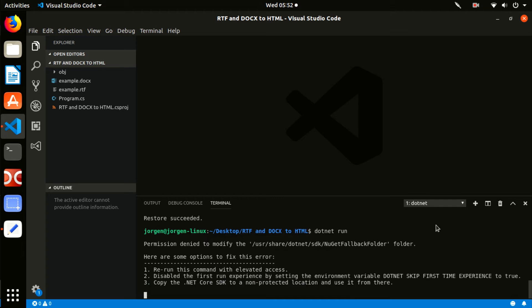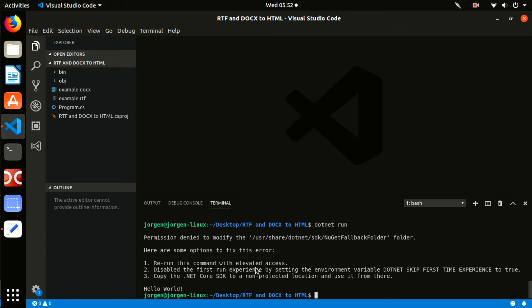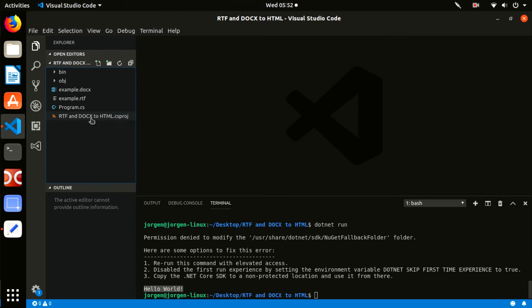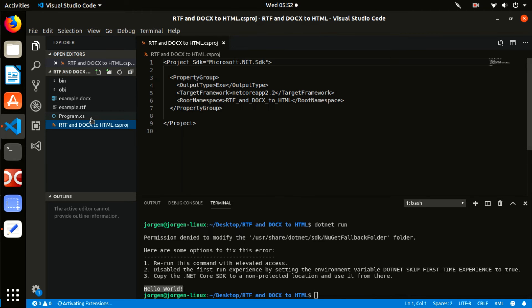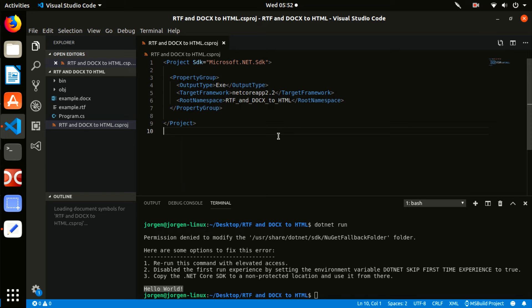Now, we are going to convert this simple application into something more interesting. We will transform it into an application that will convert RTF and DOCX files into HTML format.